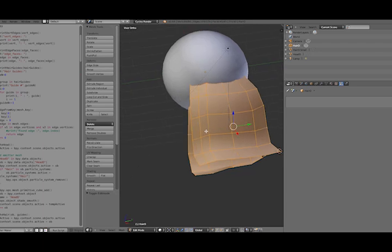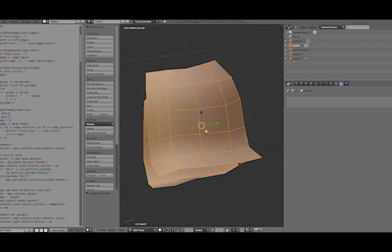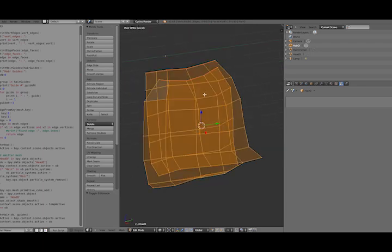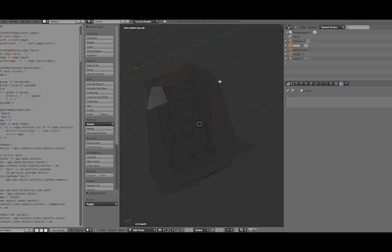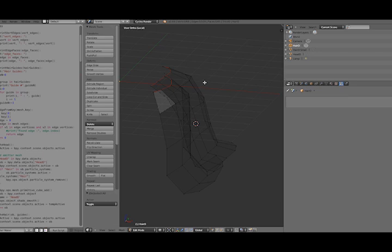Something very important about these planes, first of all, the root side of each plane has to be defined as a seam. That's how the script knows where to put the hair, or where to start it.